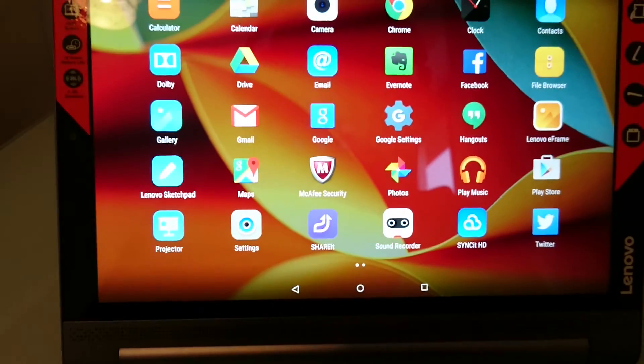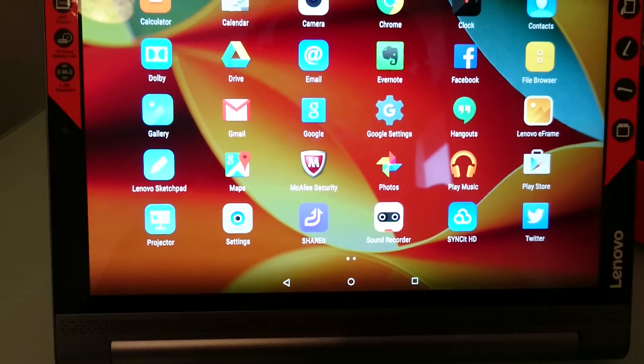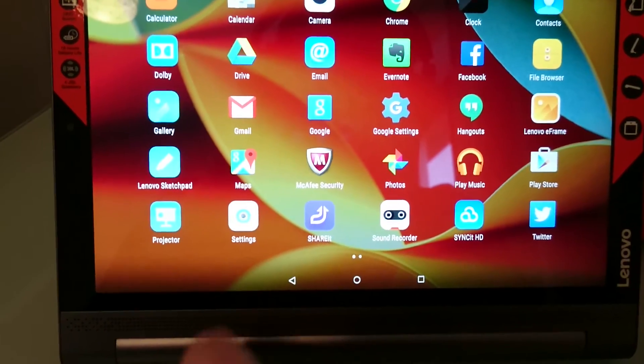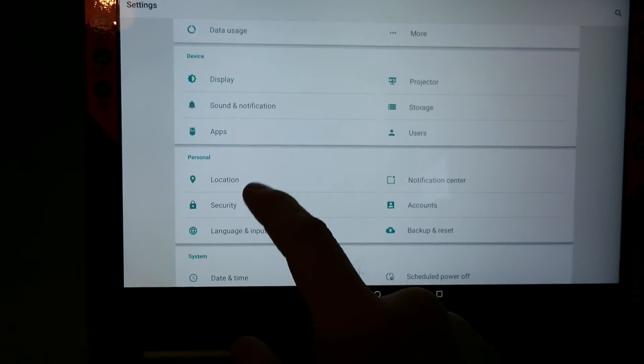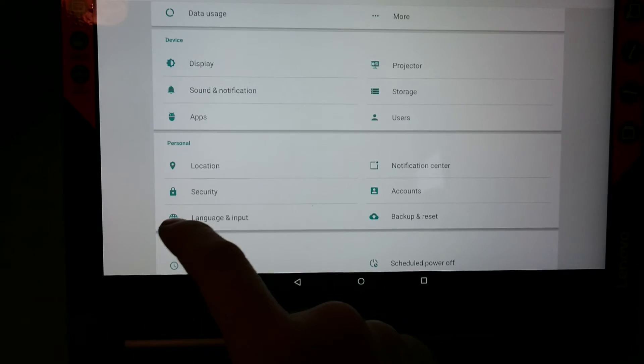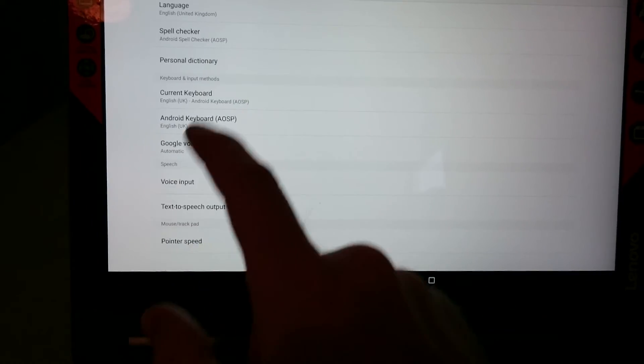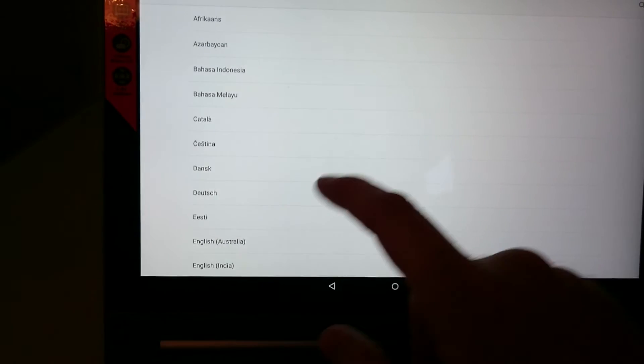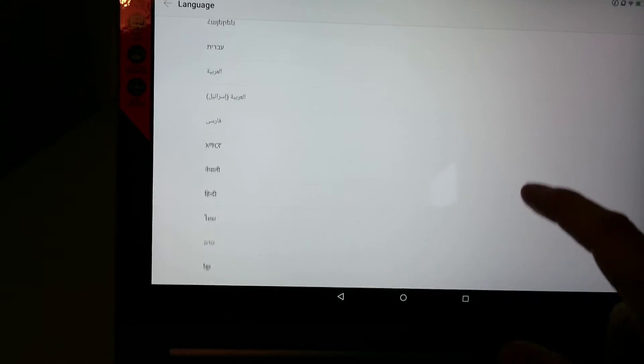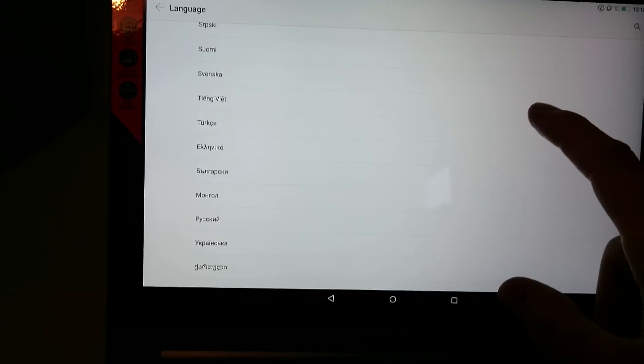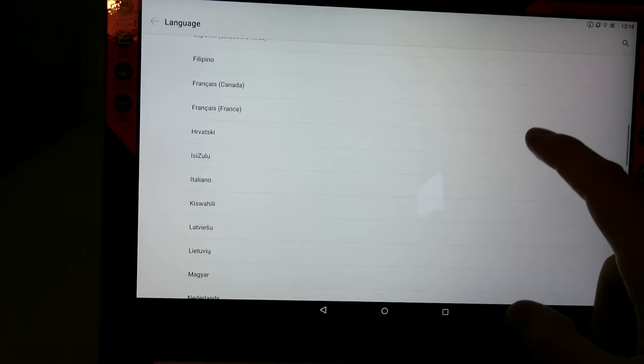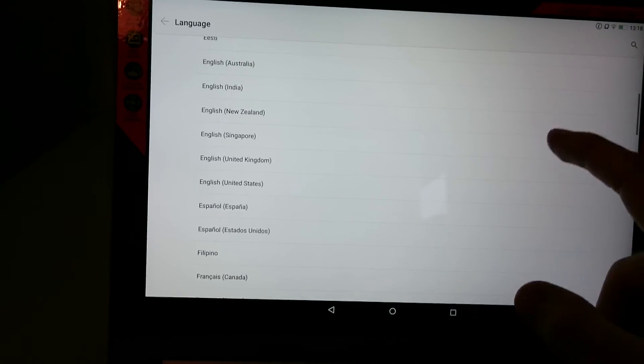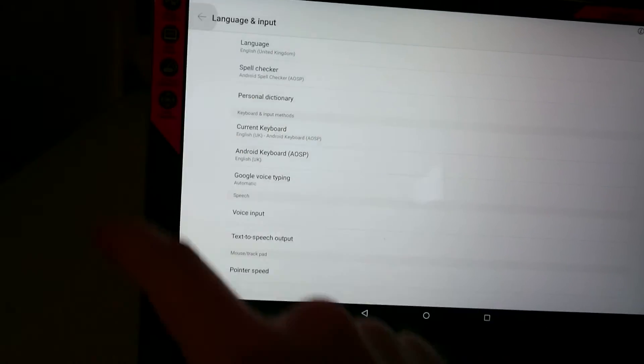Touch the center button. Touch settings, which is the gray one with the circle cog. Go to the third box down, then the third one below it with the world-type icon. Click on language and input. Top one. Then you can choose any language you wish: Chinese, Arabic, Turkish, Portuguese, Dutch, French, English, and so on. Choose your language and it's set.